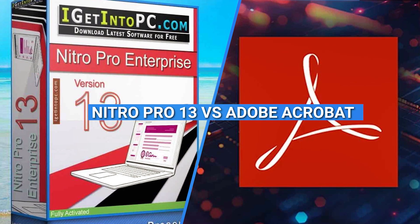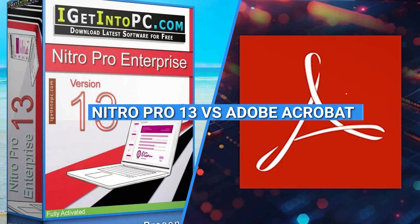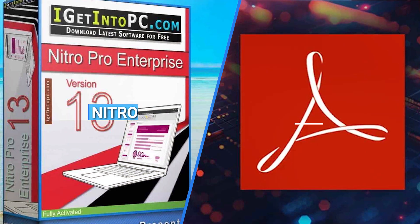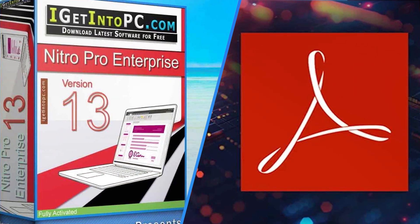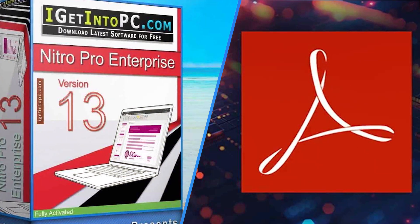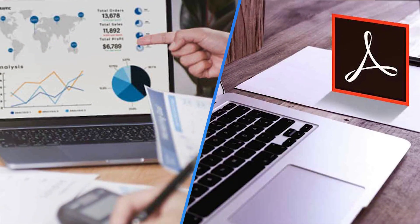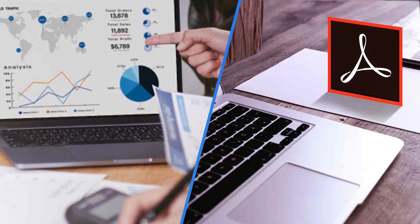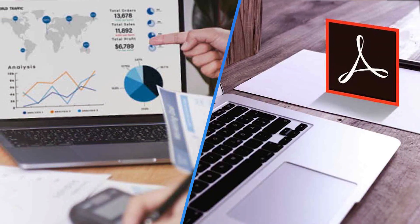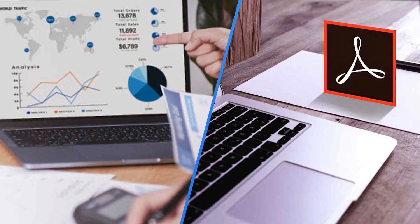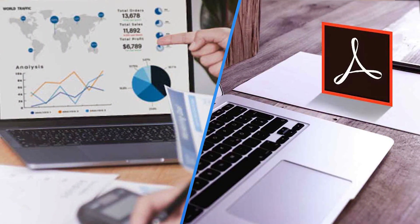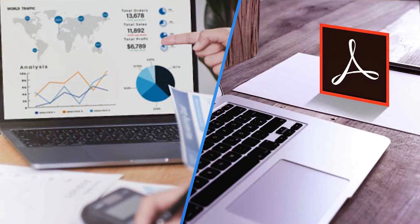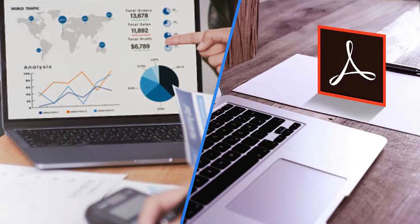Both applications offer powerful tools for creating, editing, and managing PDF files. In this comparison, we'll explore the features, performance, user interface, pricing, and overall user experience. So, let's jump right into our Nitro Pro 13 vs Adobe Acrobat showdown.